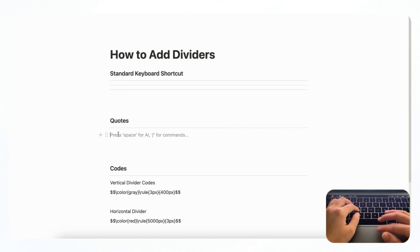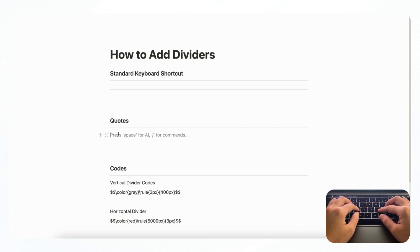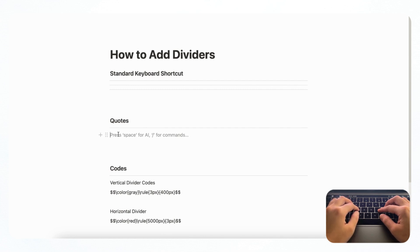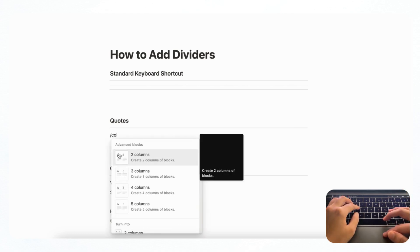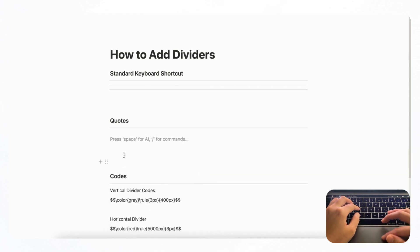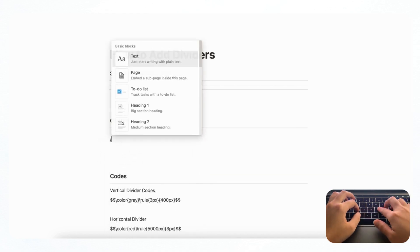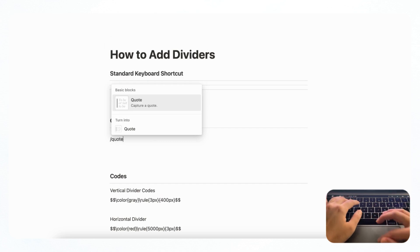Next, we wanted to show you how to make a divider vertically. To do vertical dividers, we use quotes in order to give the impression that you have a vertical divider. And to do that, we recommend you to make two columns or more.